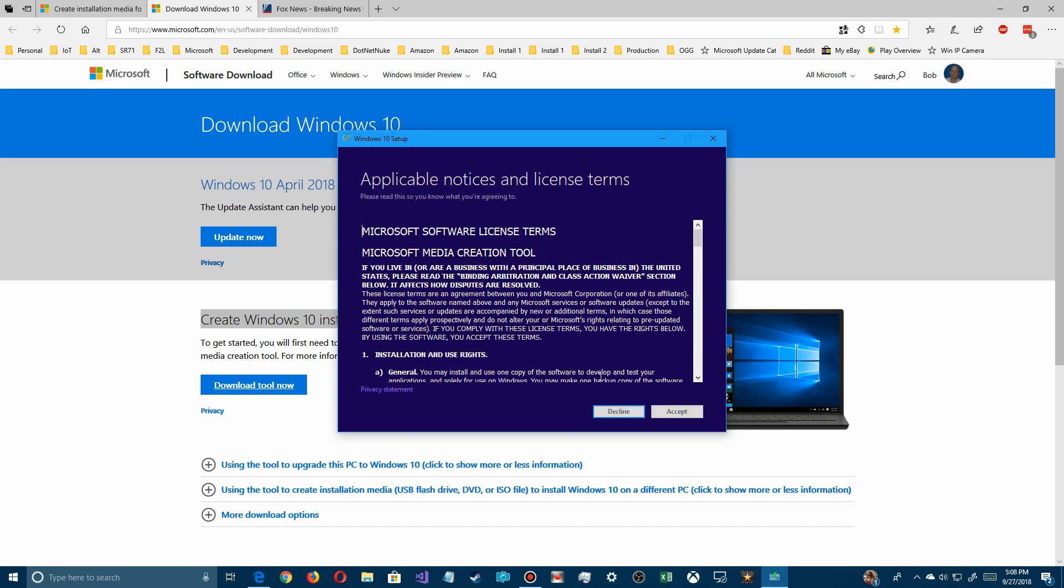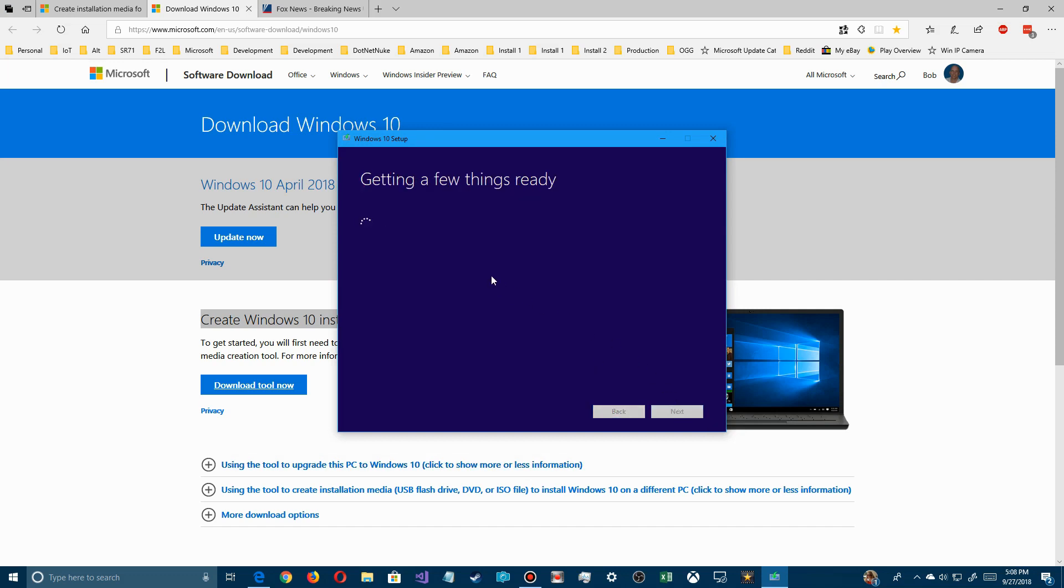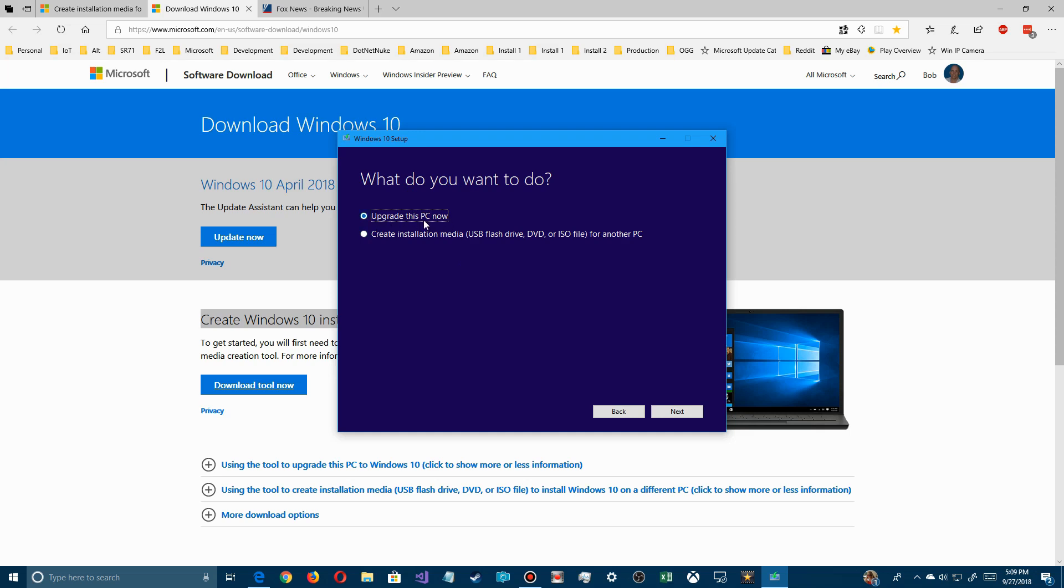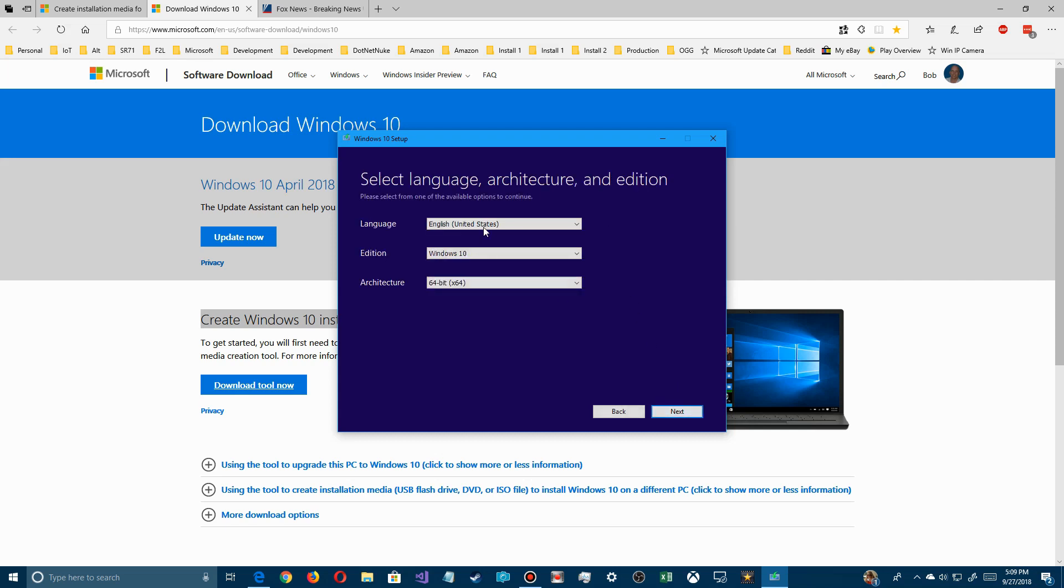It will ask you the usual stuff. You have to agree to their terms of service and stuff like that. Once you do that, you accept that and you move on. This is not the term of service for Windows, just one for running the tool. Once you get that, after it gets ready and analyzes the stuff, you want to choose not upgrade this PC, but you want to create installation media.